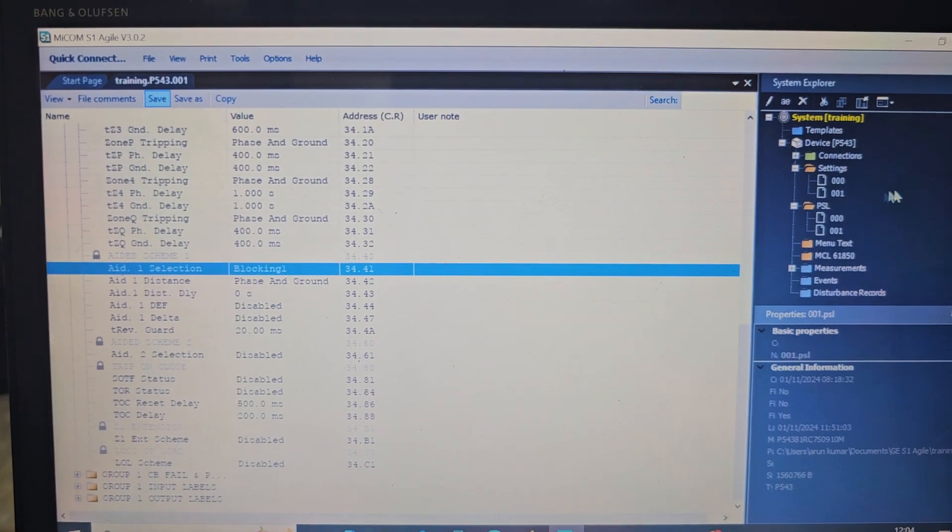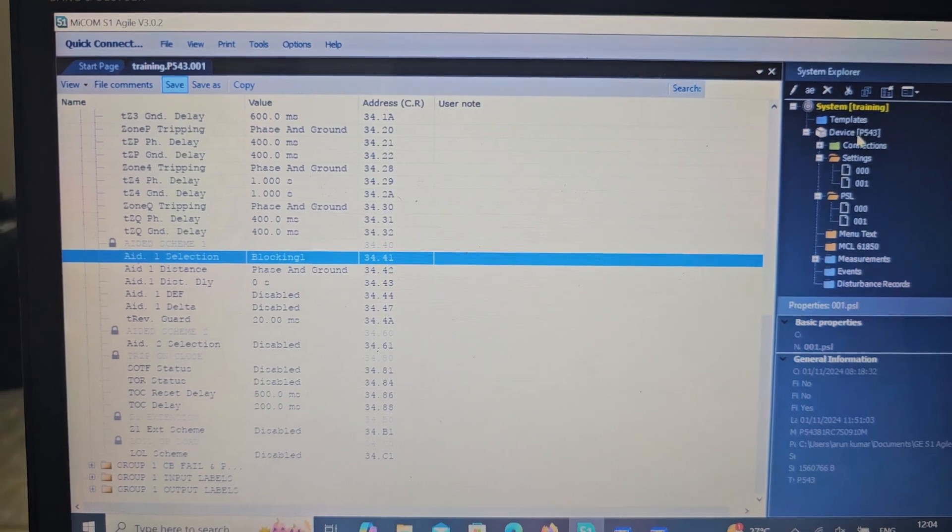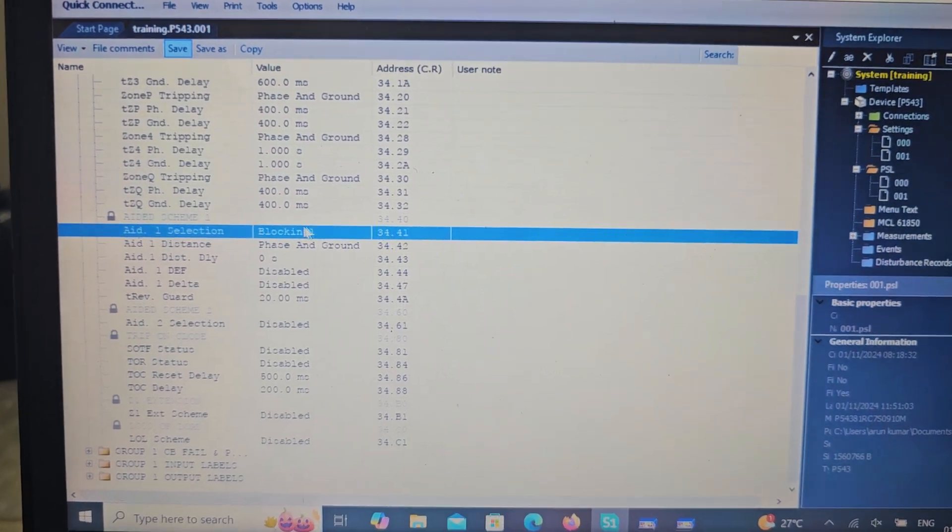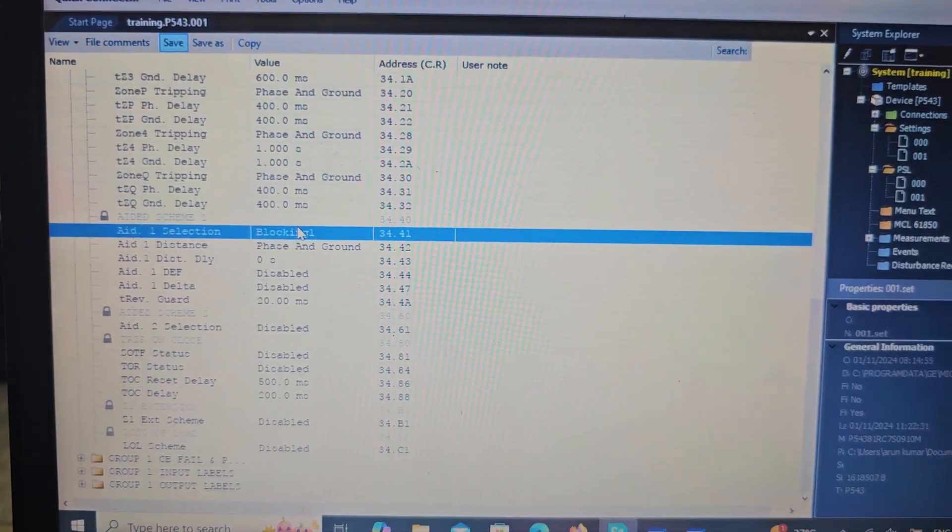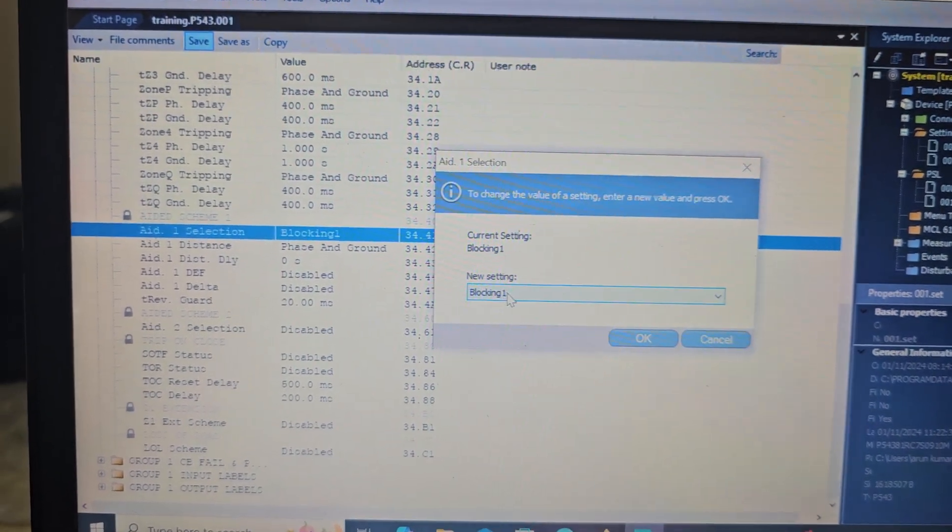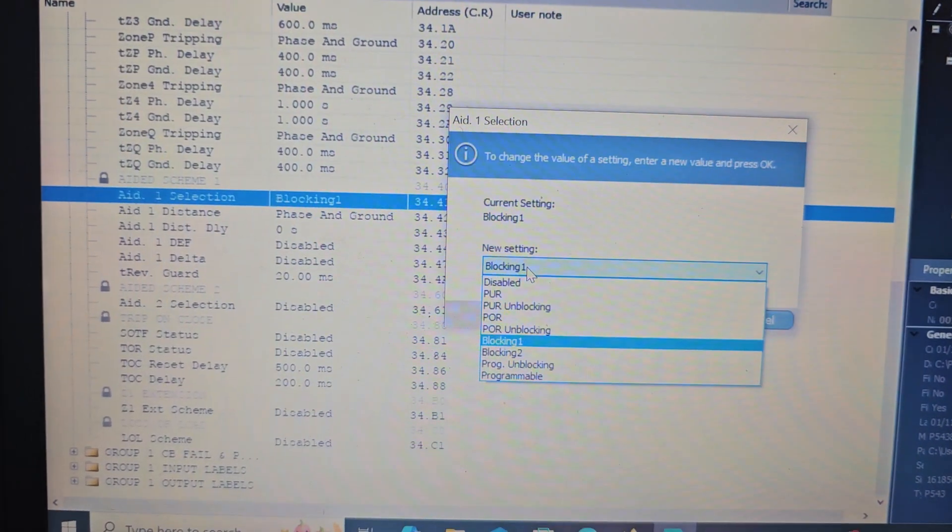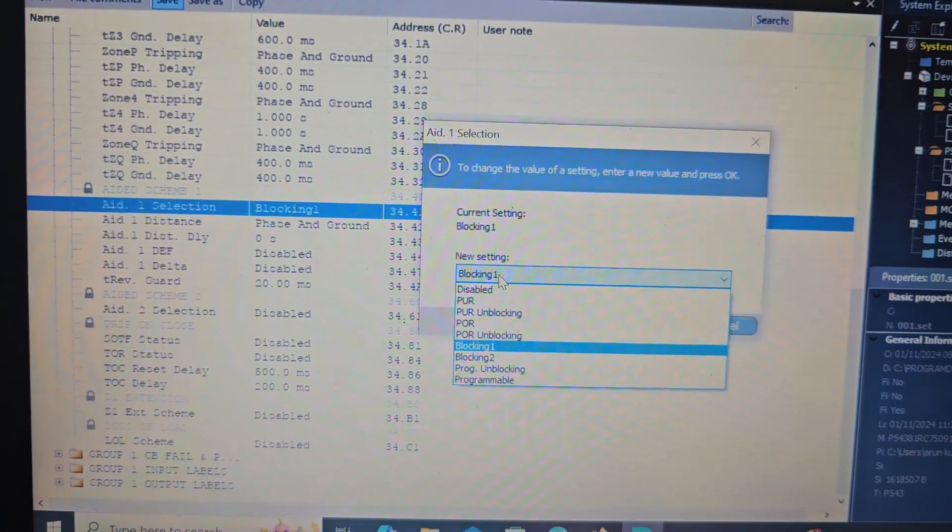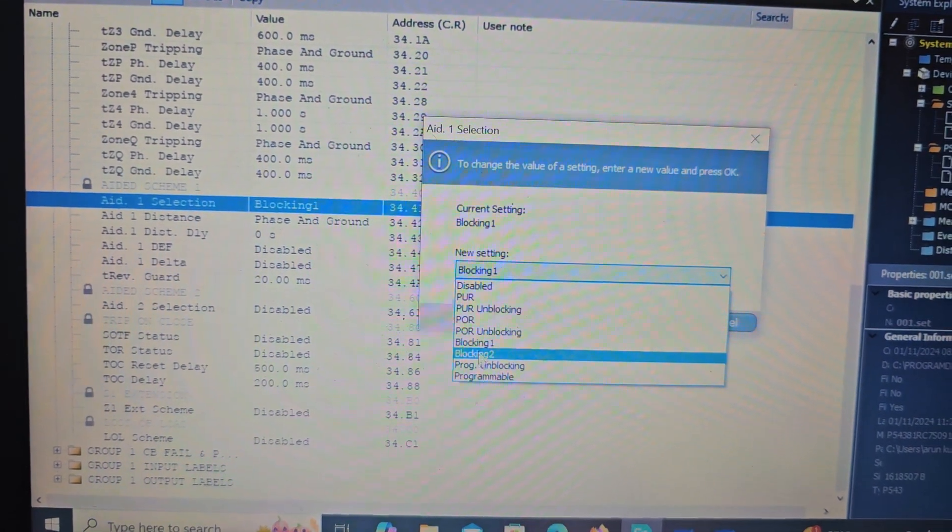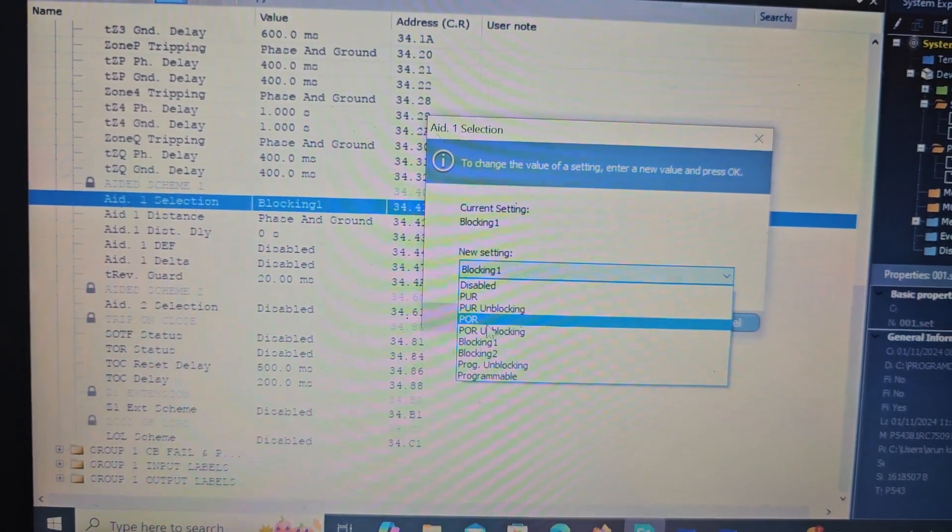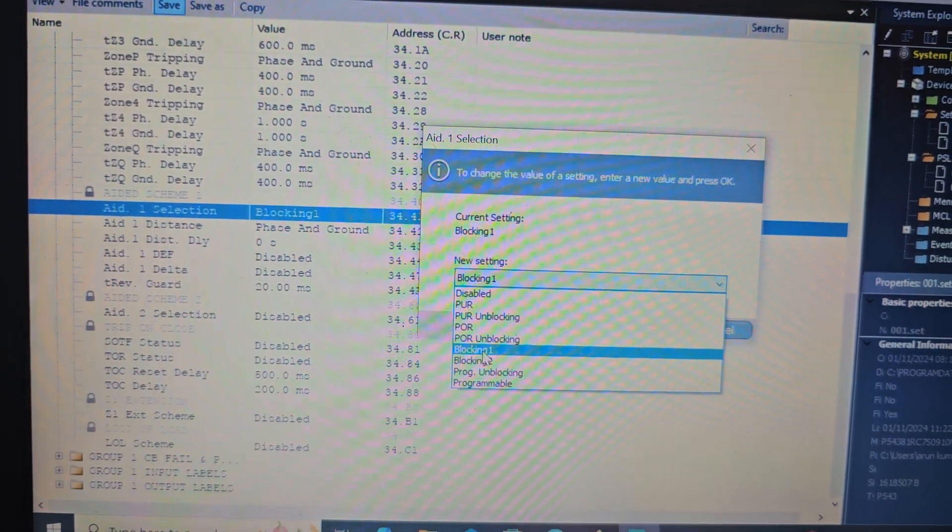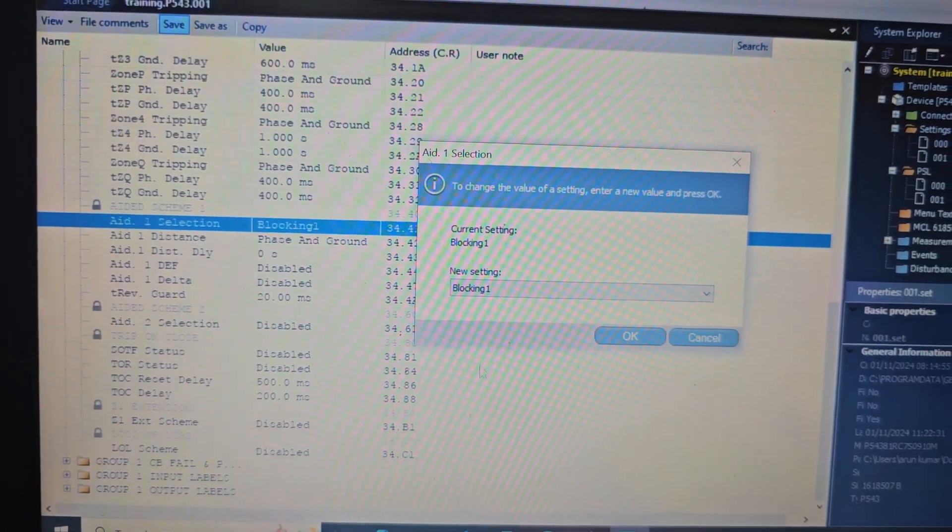Relay setting here, P543. This is blocking scheme enable, it will be added on. POR, POR all available here, but we are enable blocking scheme.